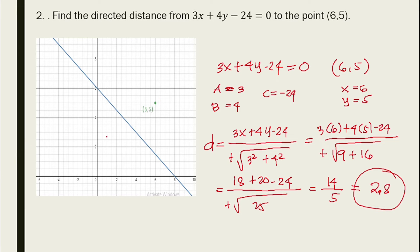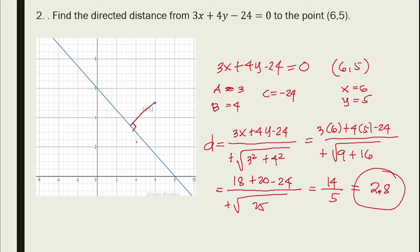This is the shortest distance from a point to a line — it creates a 90-degree angle, making it the shortest perpendicular distance from the point to the line. The result d = 2.8.